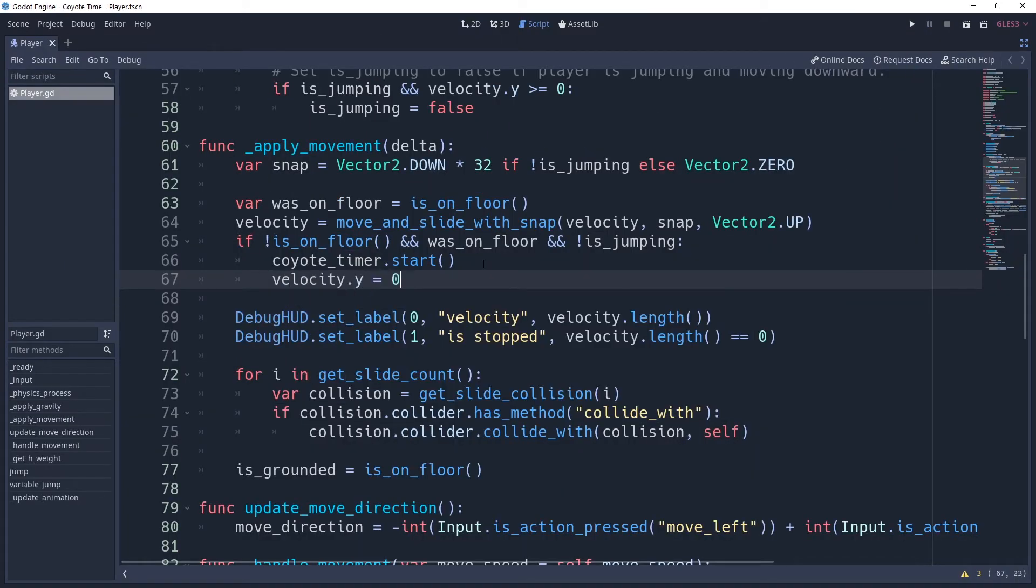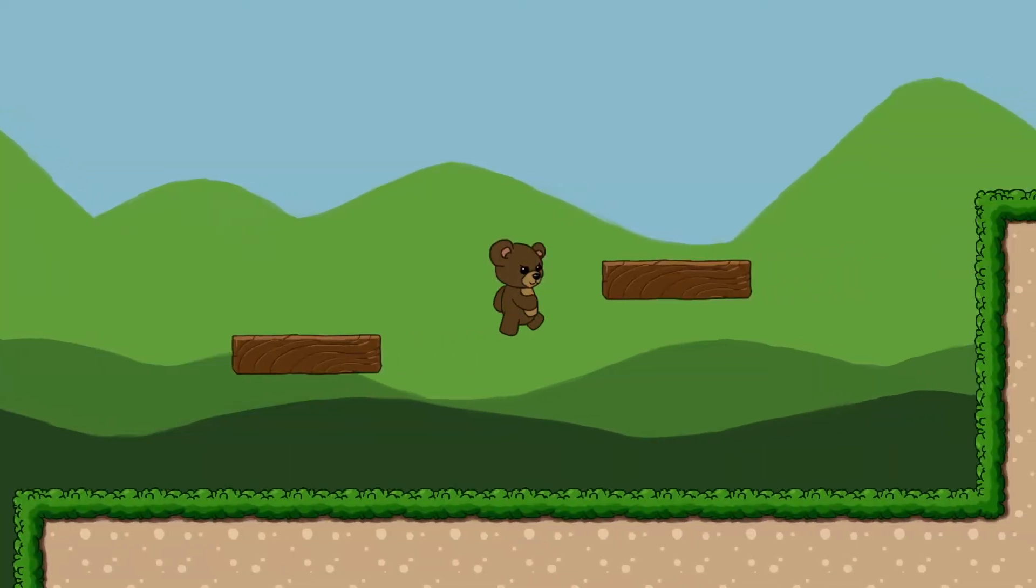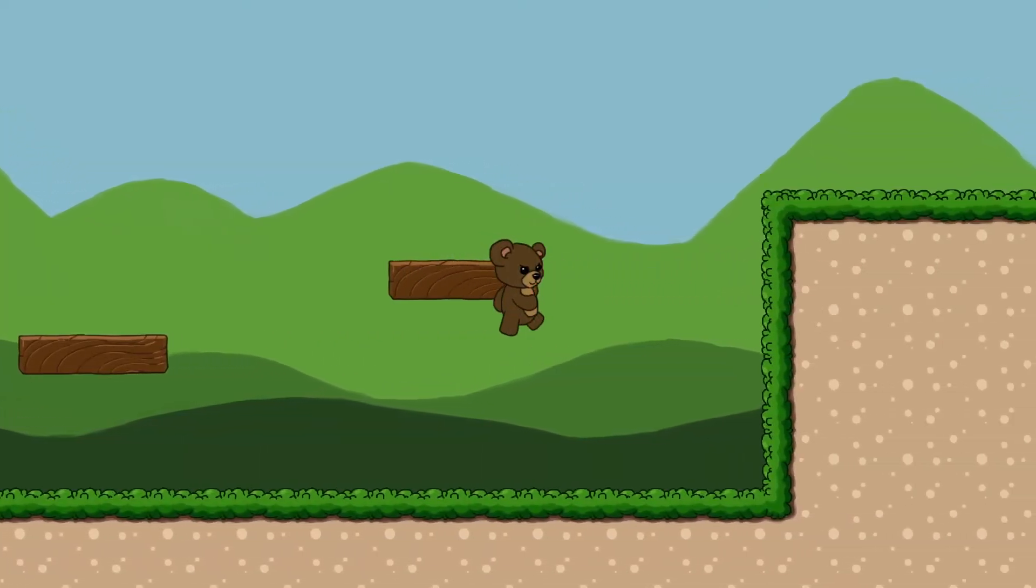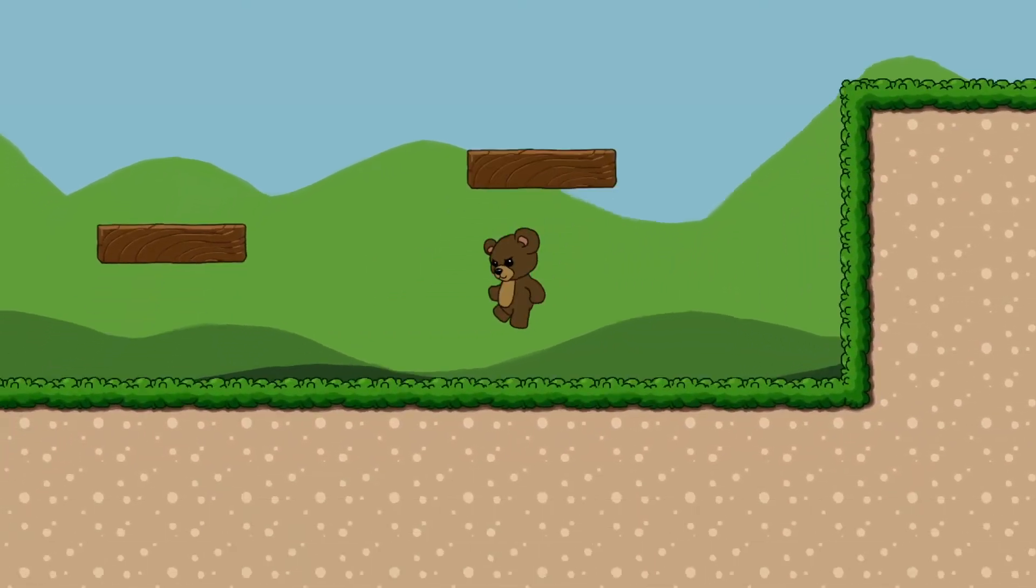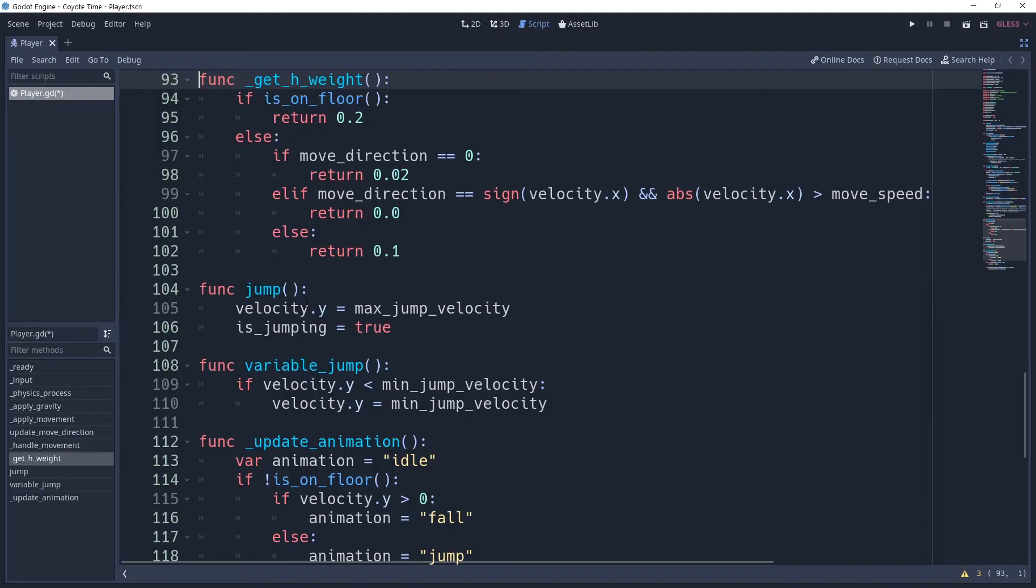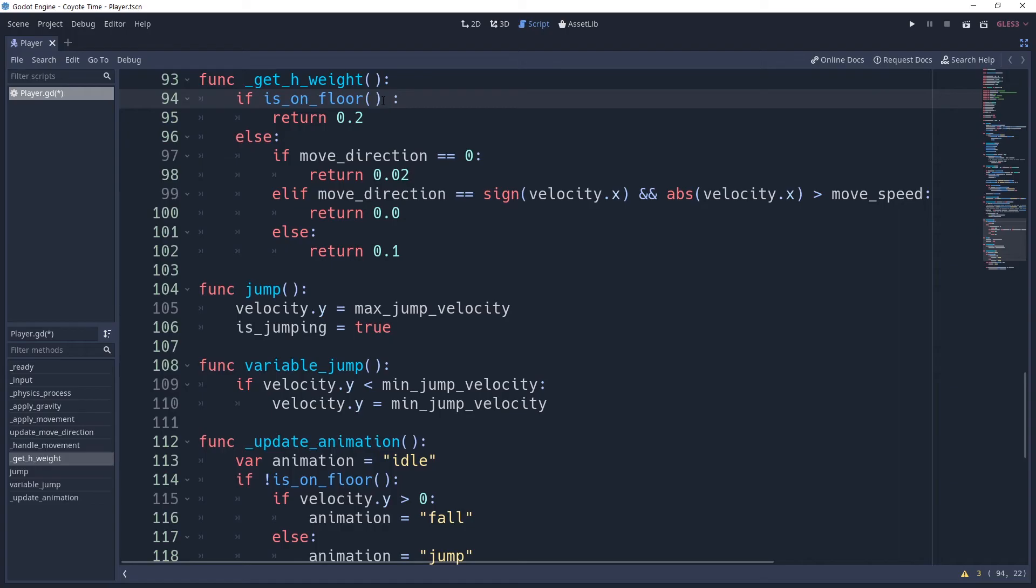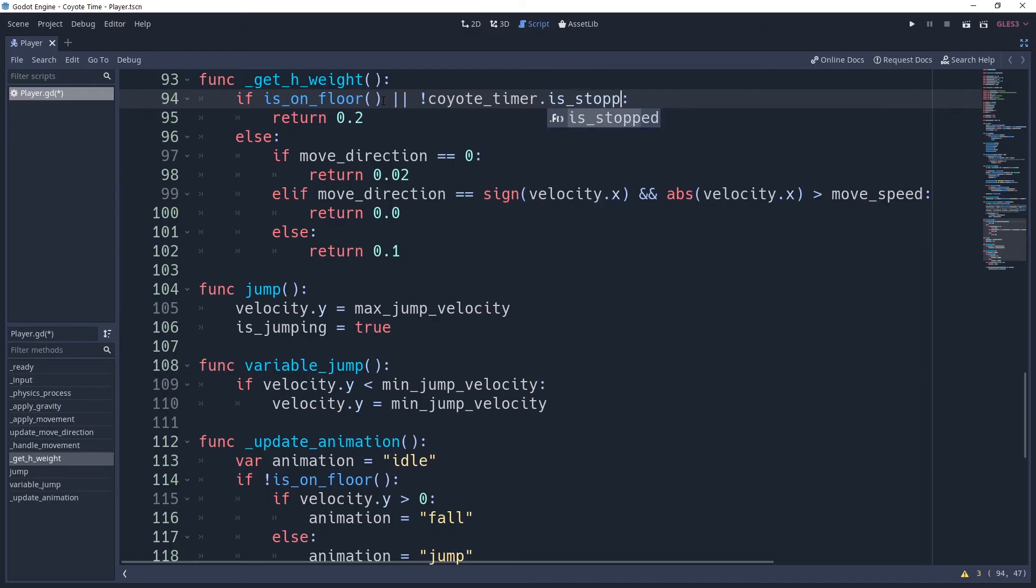If you've been following along with the platformer series, then you may notice that the player slips and slides during the coyote time. This is because we're applying a different deceleration weight whenever we're not grounded in our method, getHweight, which we use when lerping our player's horizontal velocity. We need to make it so that we apply the grounded weight whenever coyote time is active by adding OR not coyote time is stopped to our isOnFloor check.